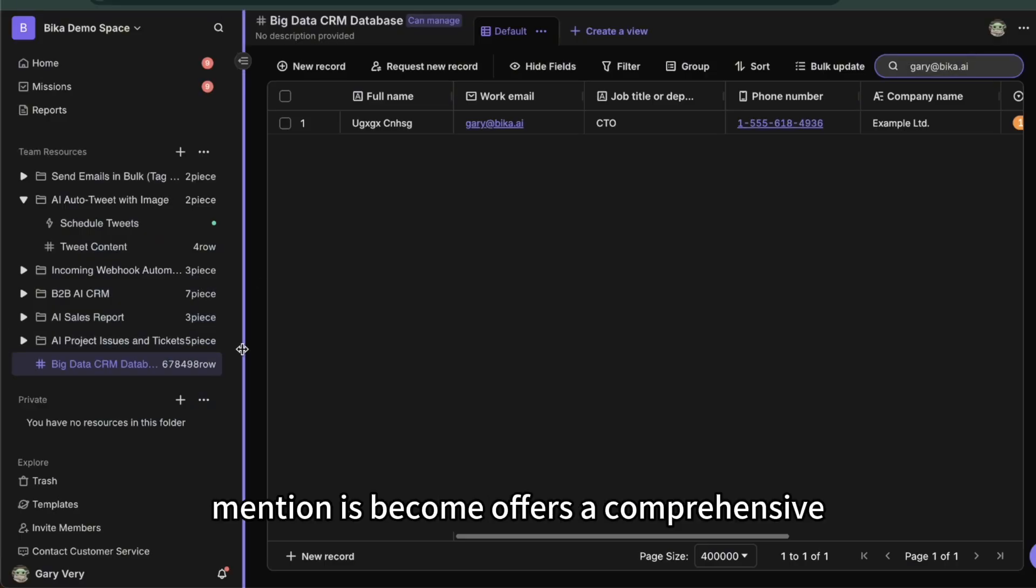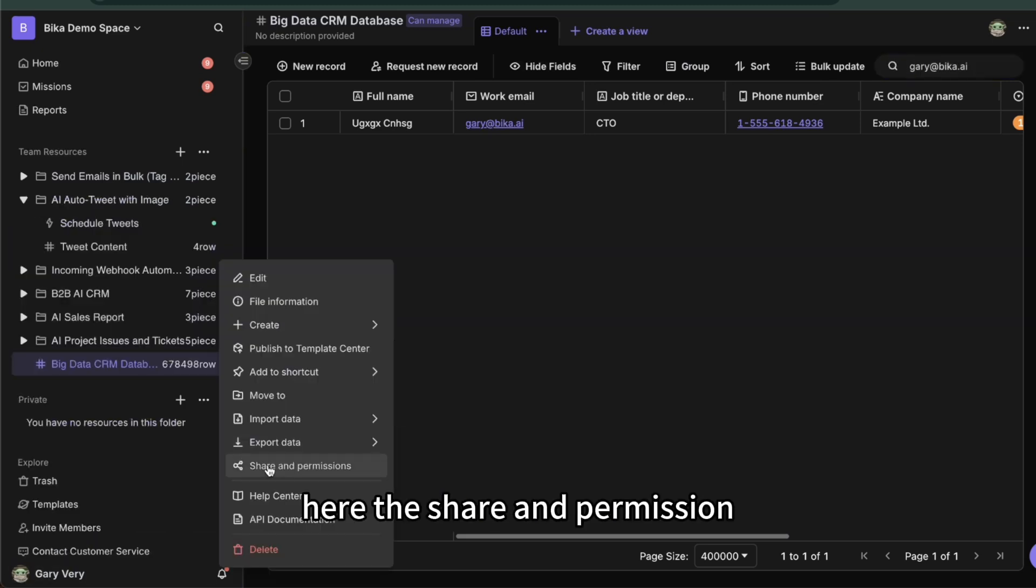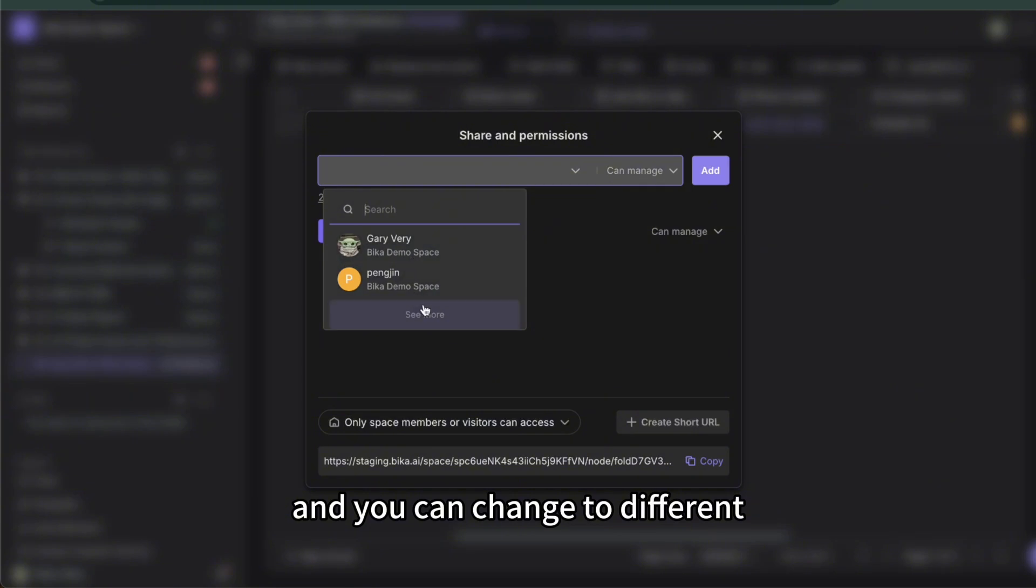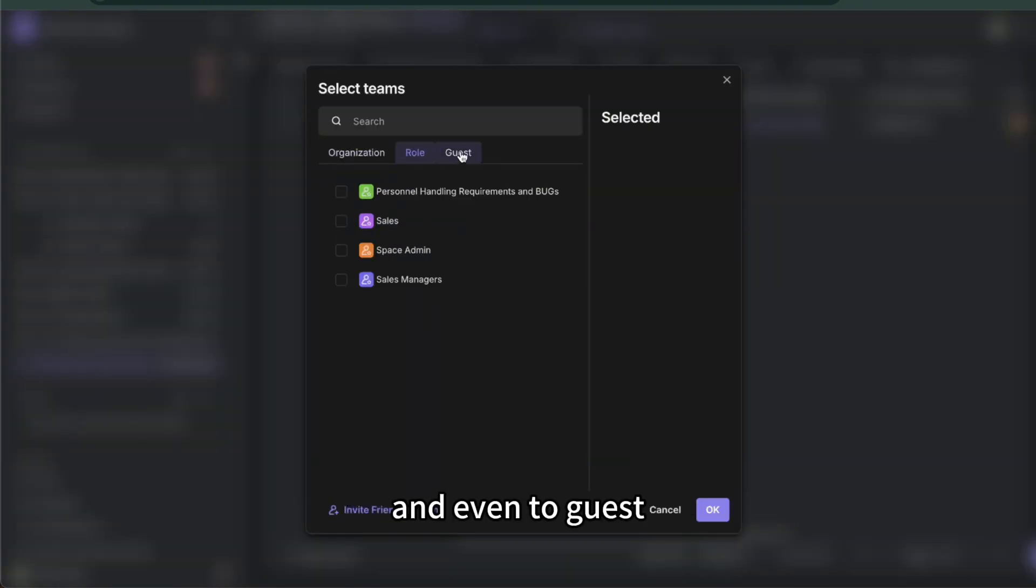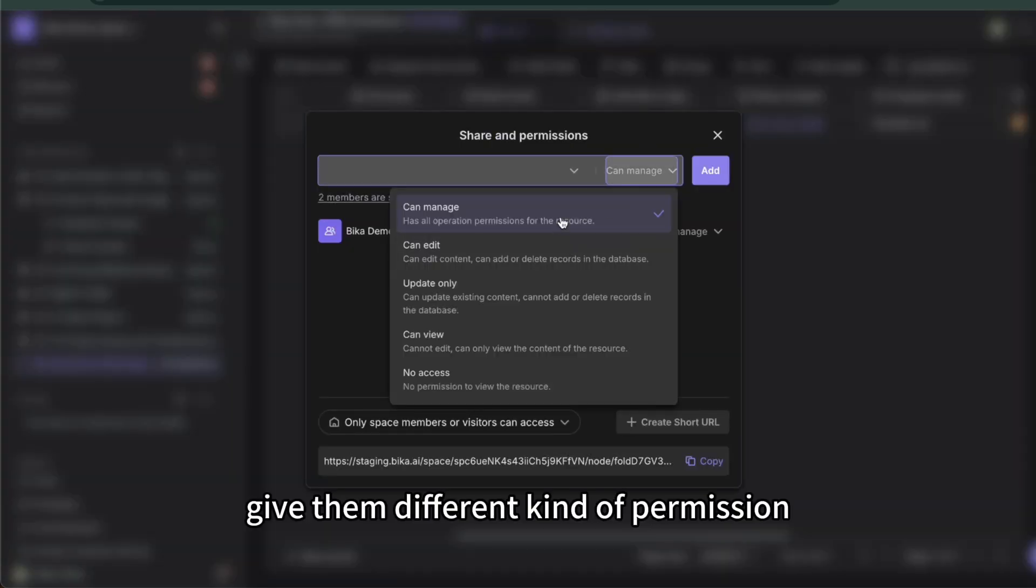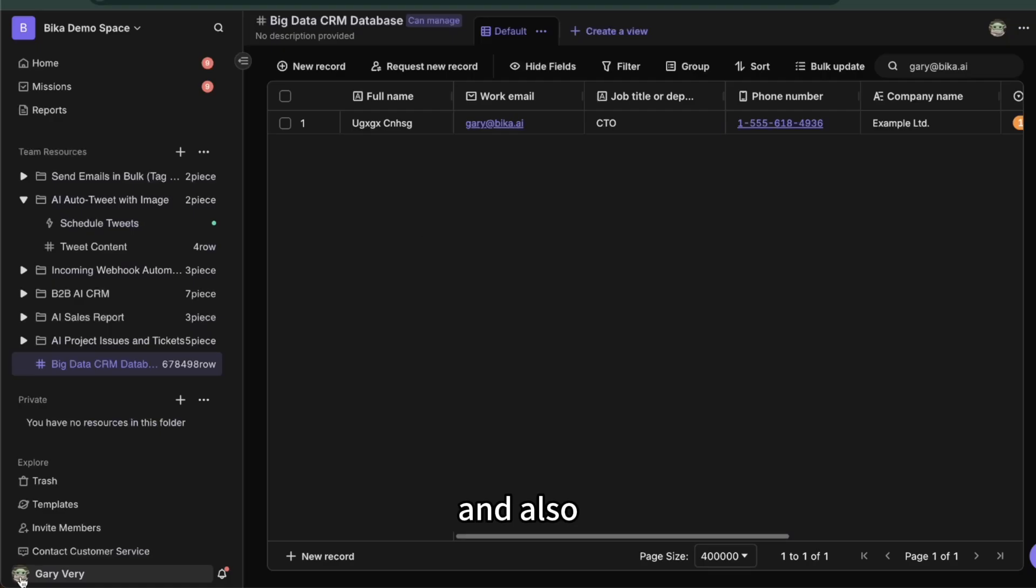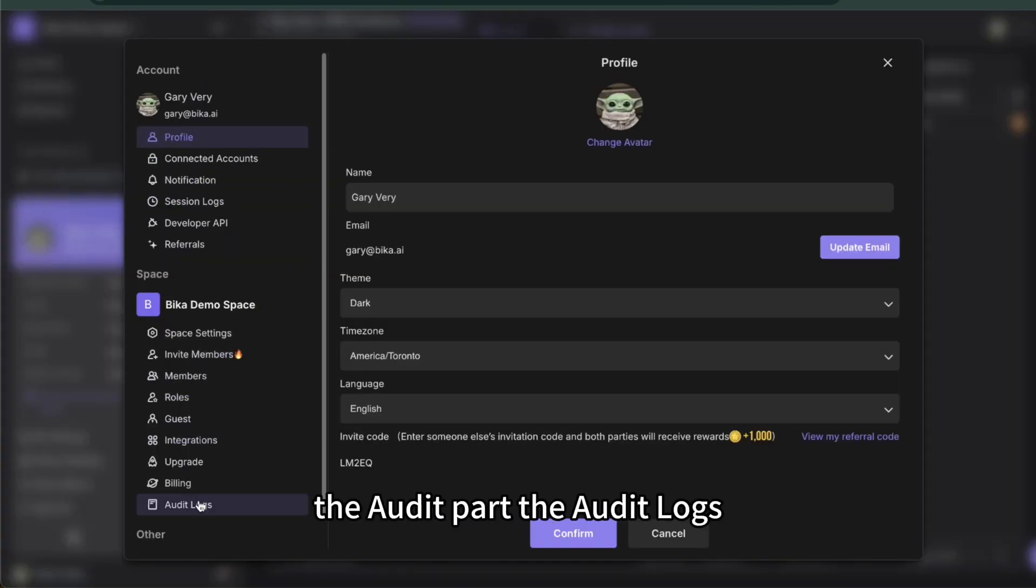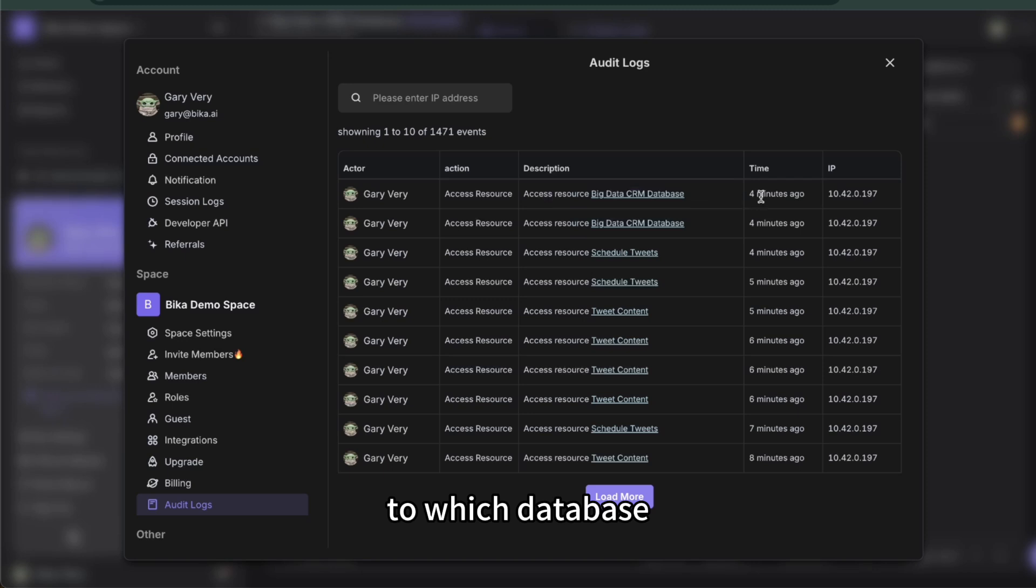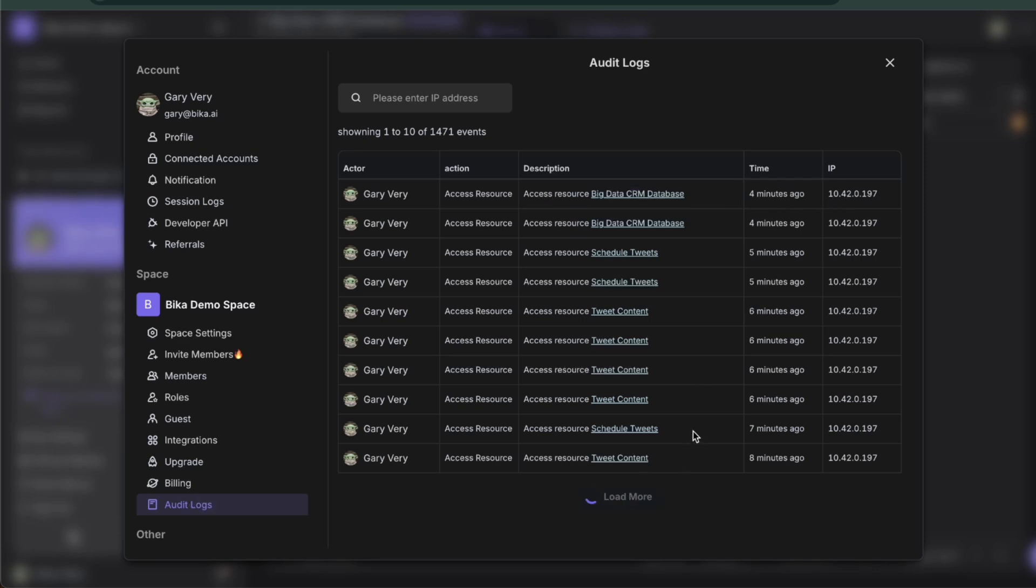So the last thing I want to mention is Bika offers a comprehensive permission system including the sharing here, the share and permission. And you can change to different person or even your organization or role and even to guest, and you can give them different kind of permission. And also you can find out the audit part, the audit logs. You can see here anyone who does any action to which database, when, and which IP. And you can also load more to see more audit logs.